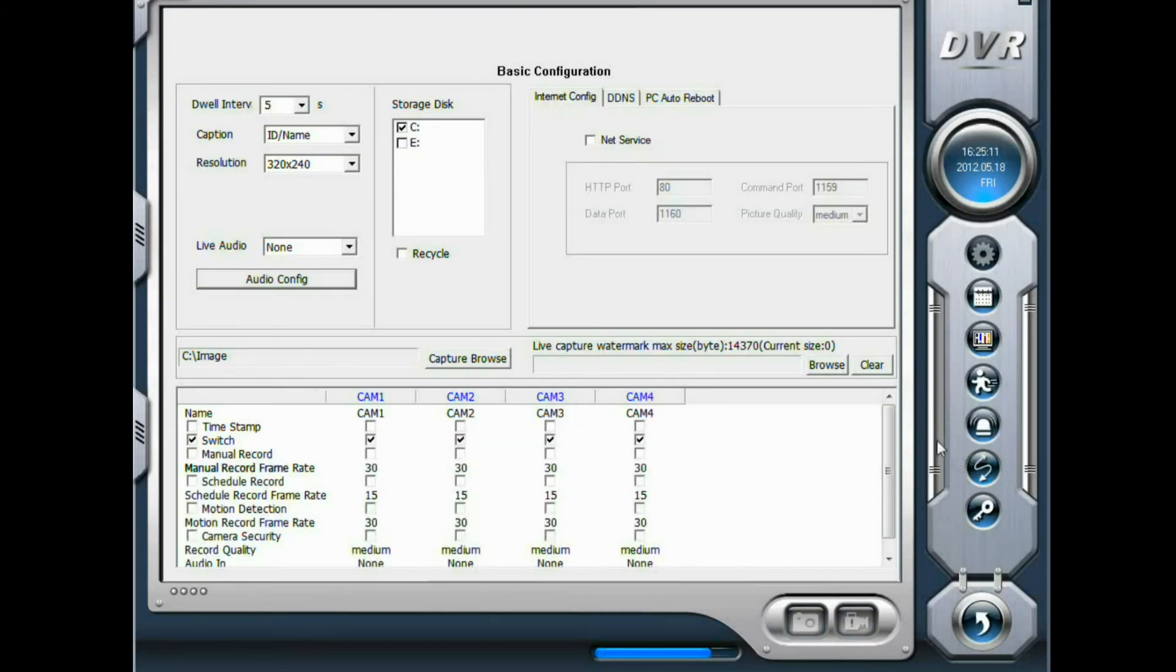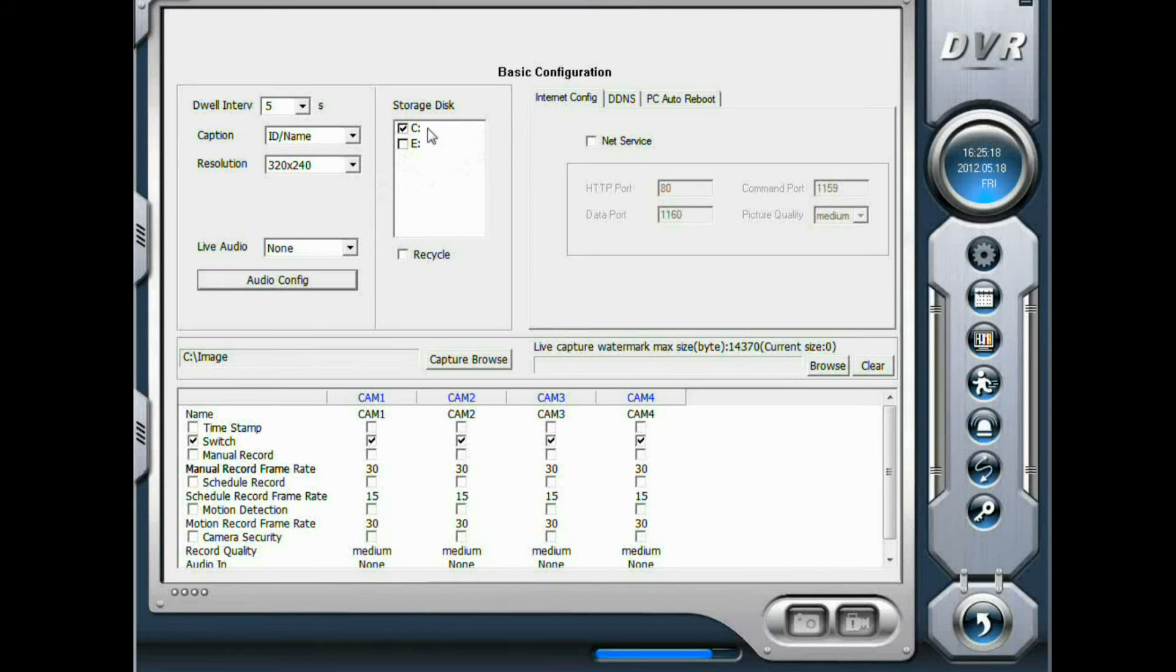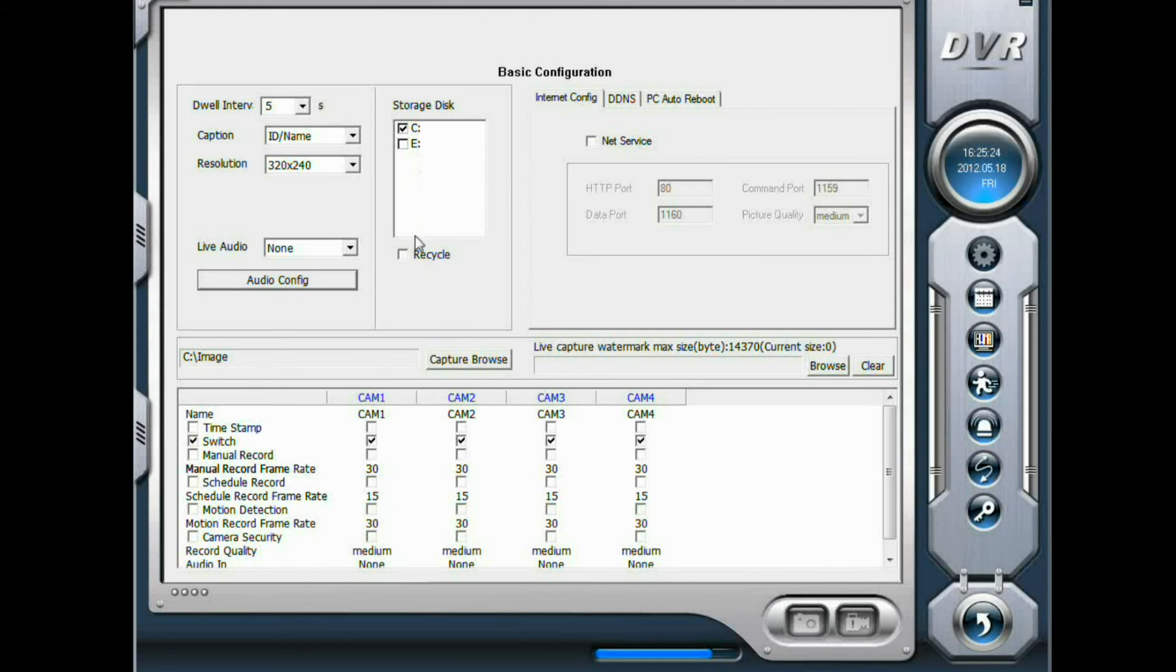The first thing to configure here is to choose which drive or partition to store the recording files. In this video we choose C. And to turn on override, check recycle.